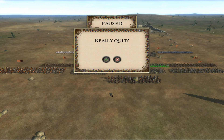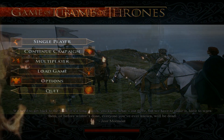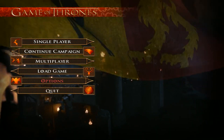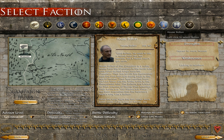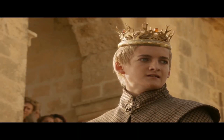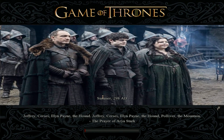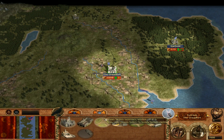Now that we did that, we can go ahead and quit. Now you're ready to start your campaign. Just to show you that it works, we're going to start a new campaign as Boltons. There you go — it is working.